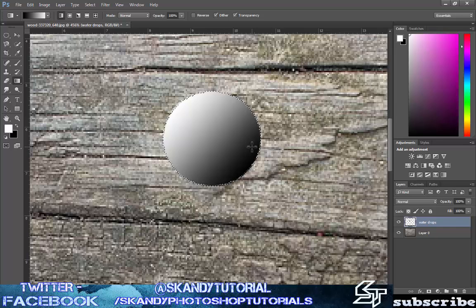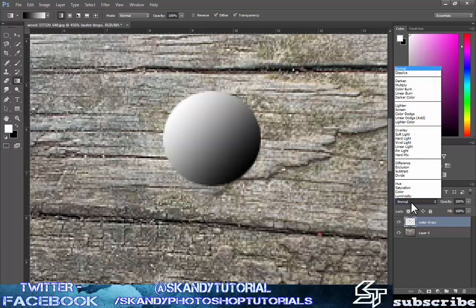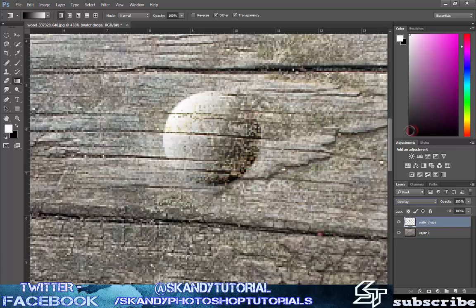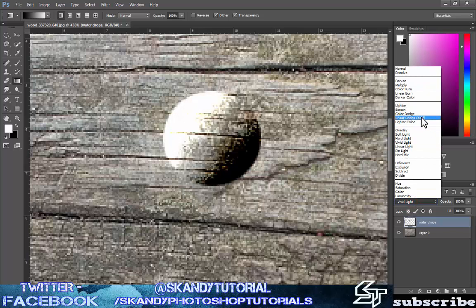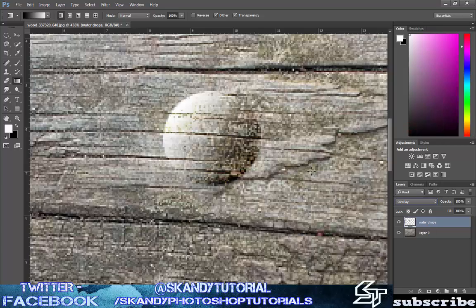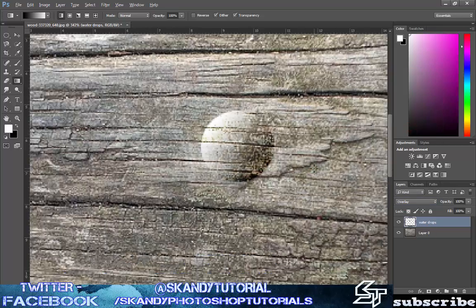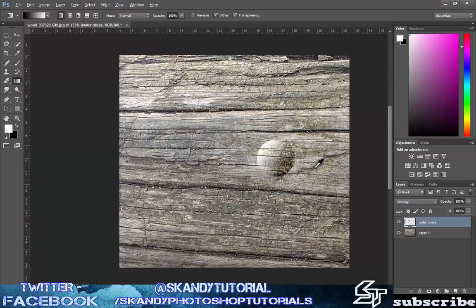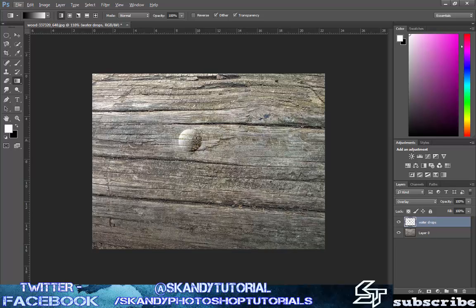Press ctrl and D to deselect, and then set your blending mode to overlay. Click away and then scroll out. You can see that we've sort of got a water droplet kind of taking shape.